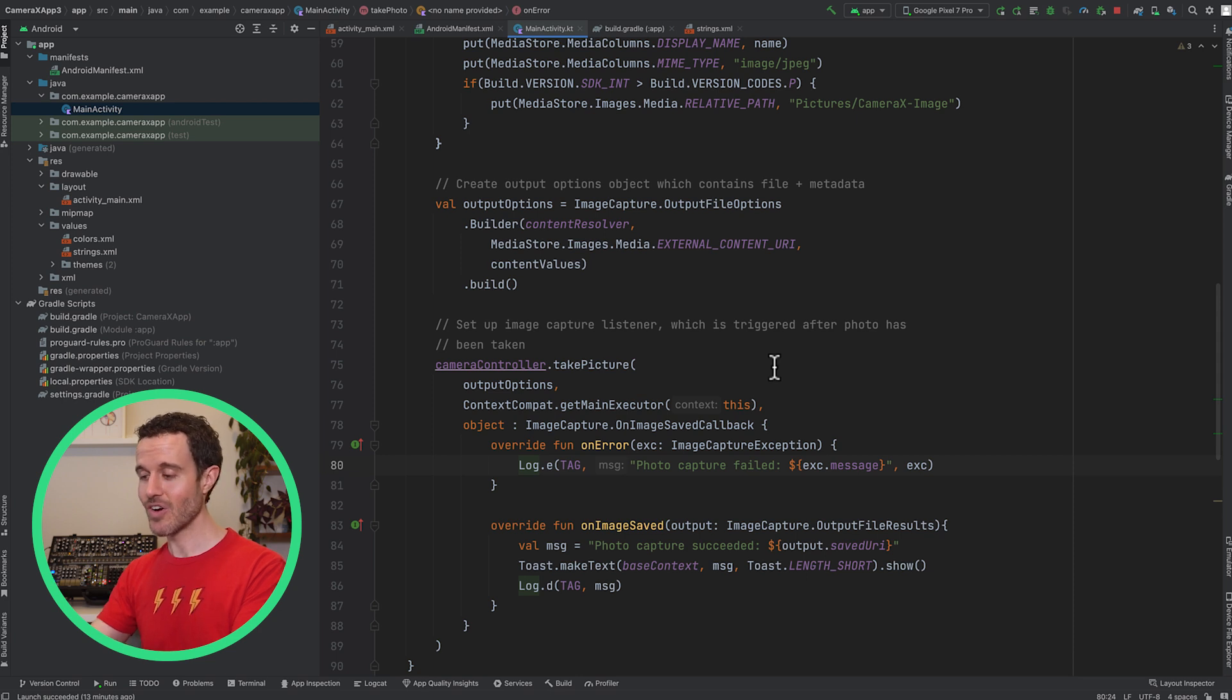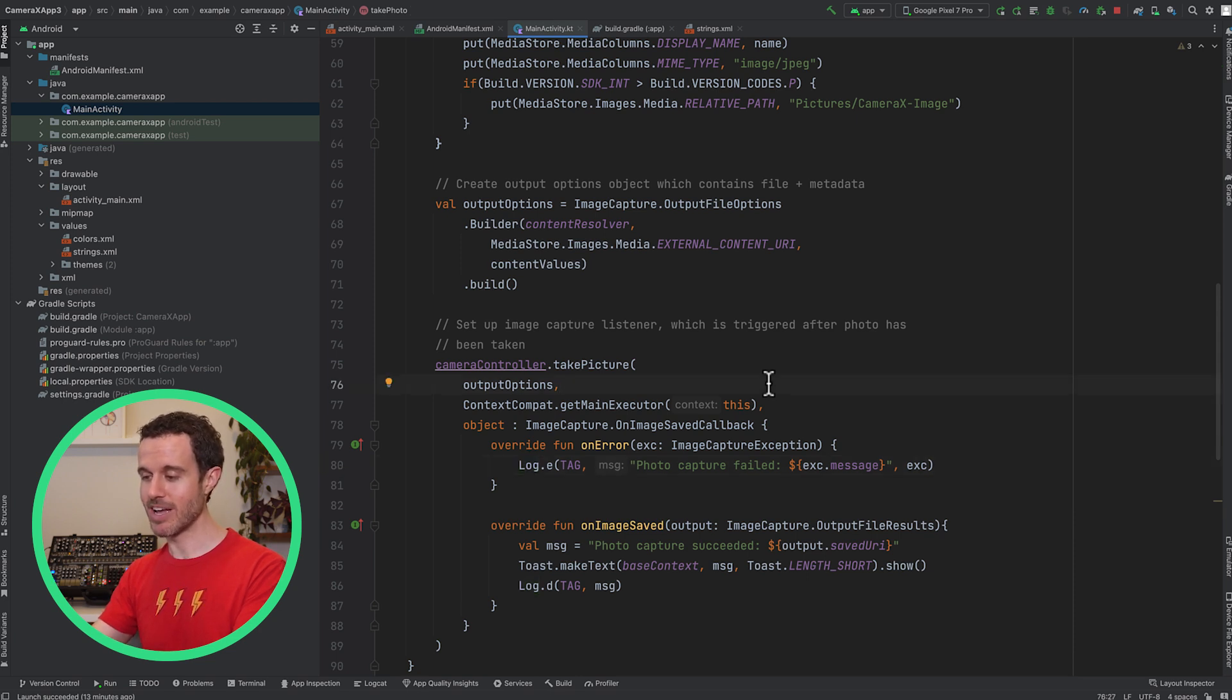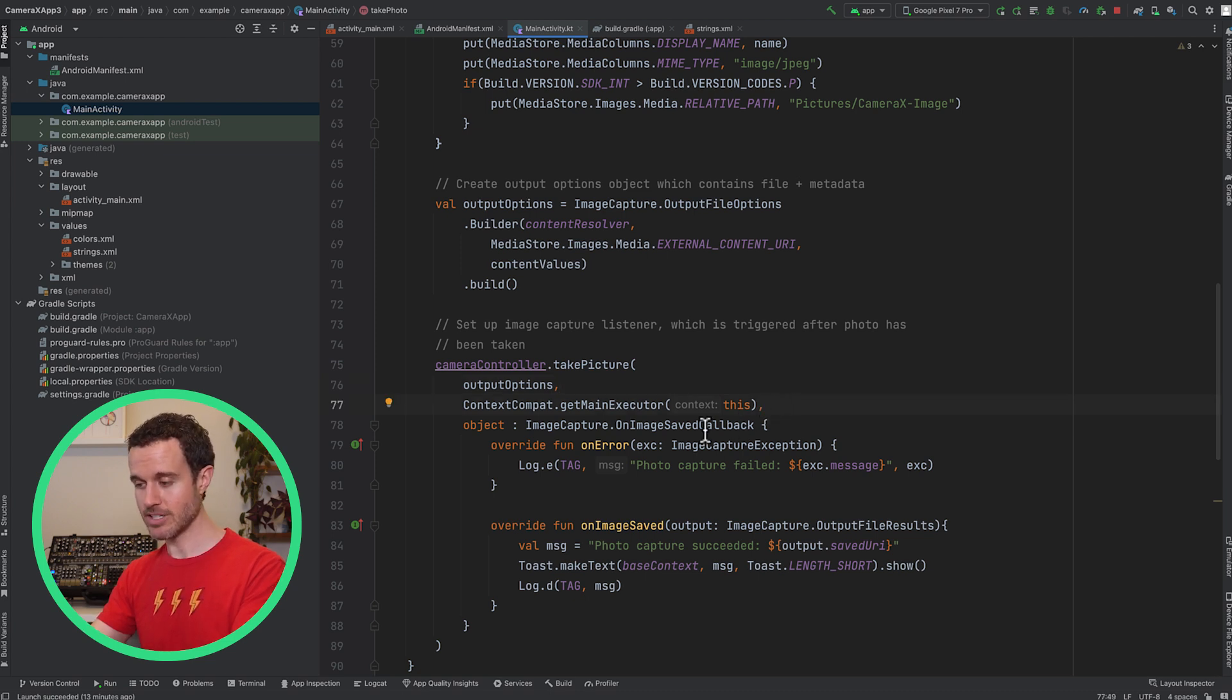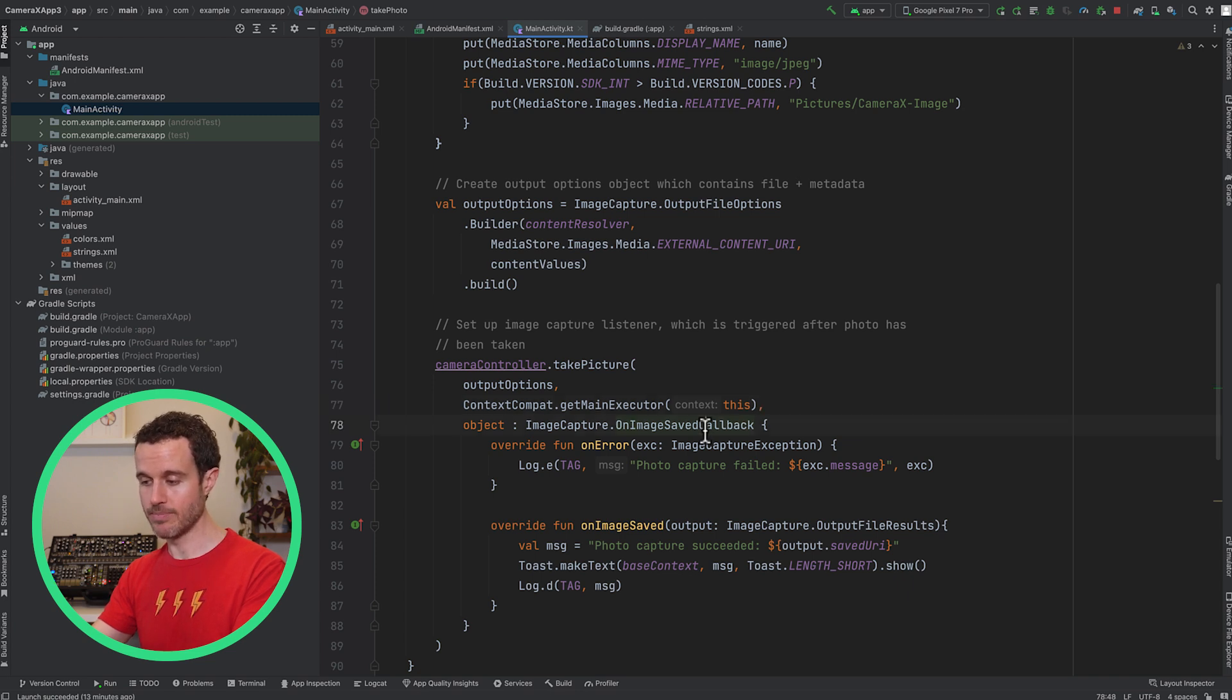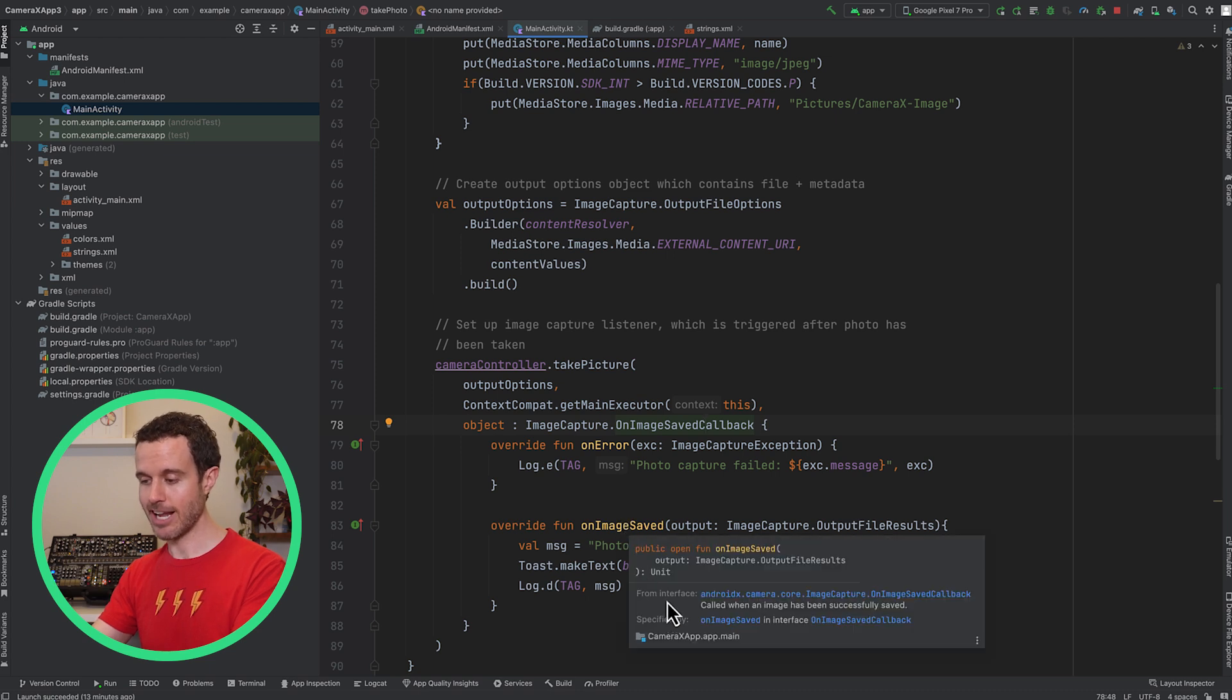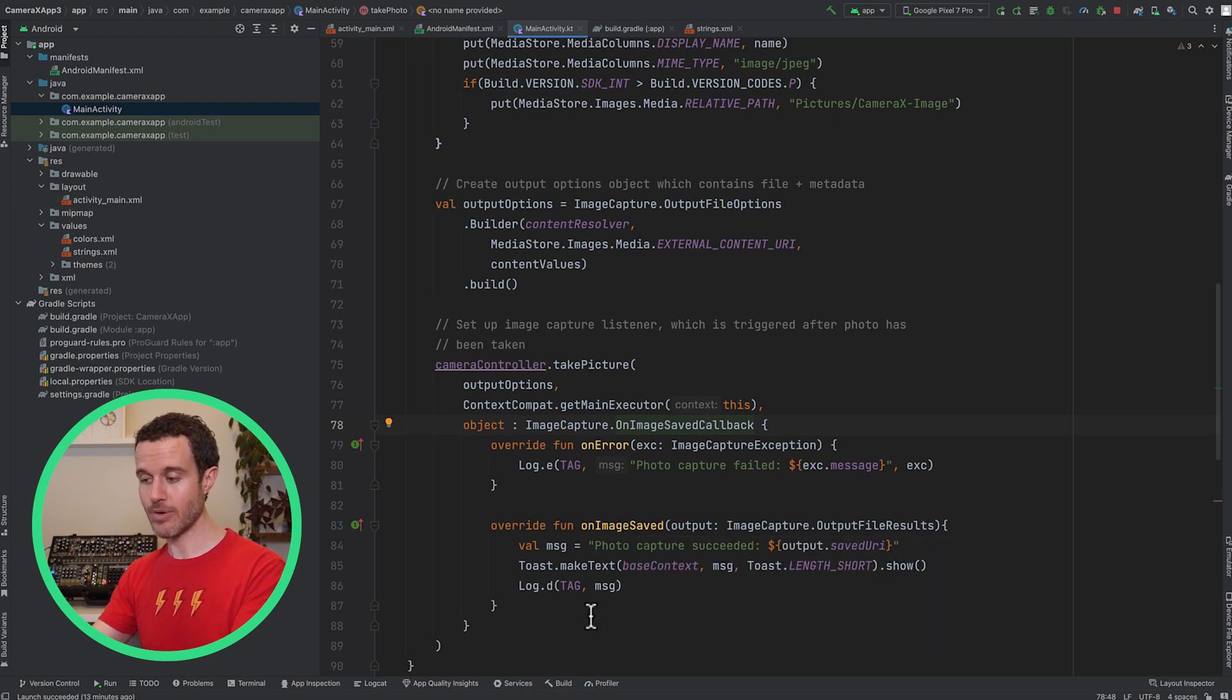Then call TakePicture on the camera controller to have CameraX handle the image capture, passing in the output options, an executor in which the callback methods will be run, and an onImageSavedCallback object for handling the error and success states.